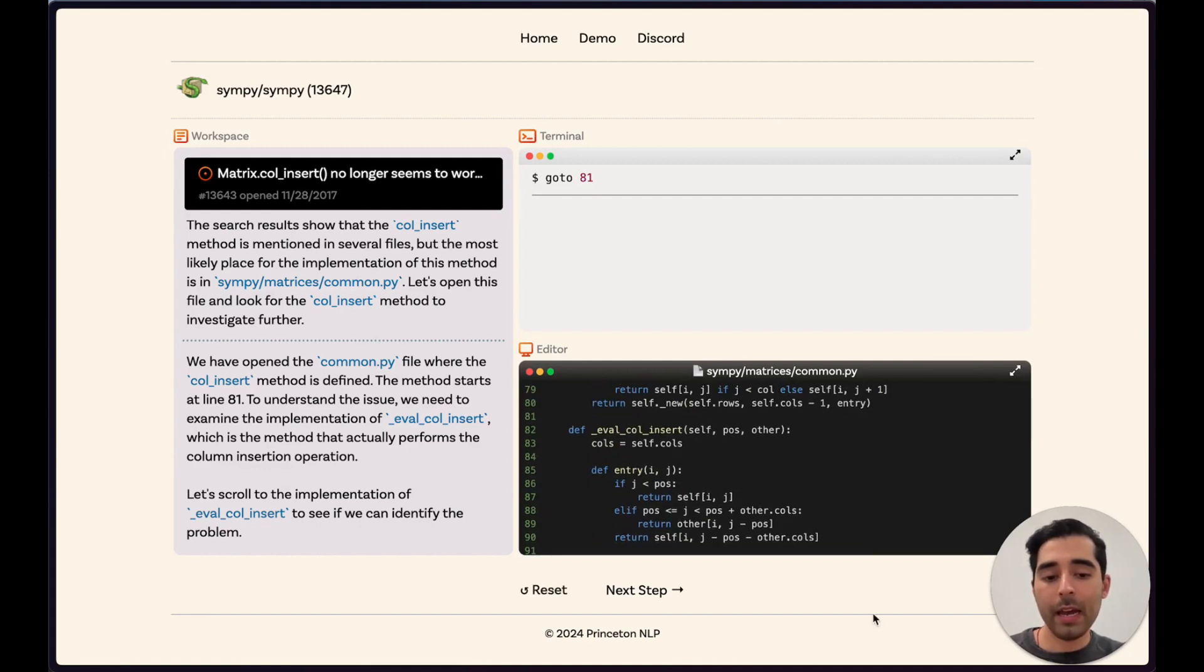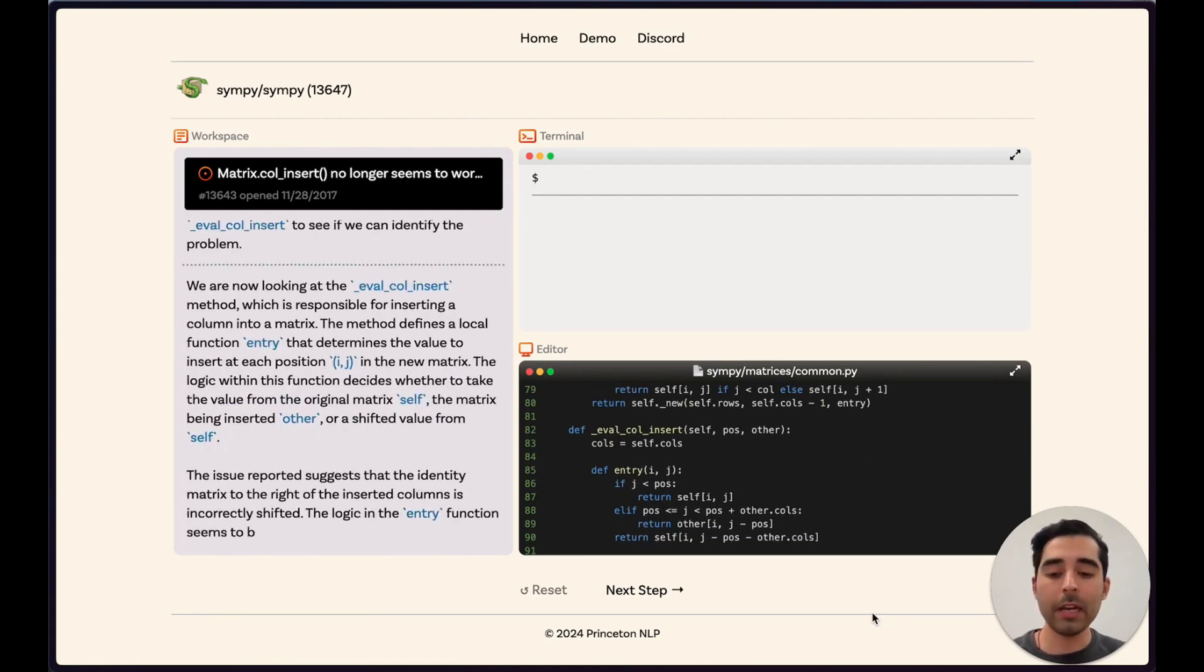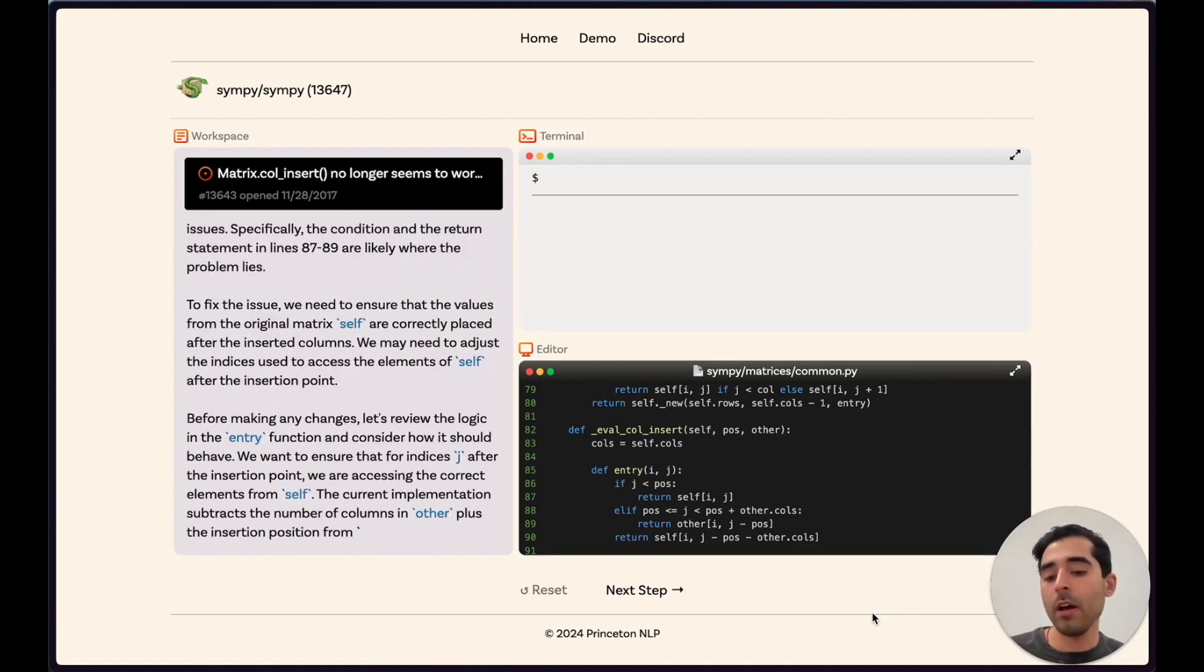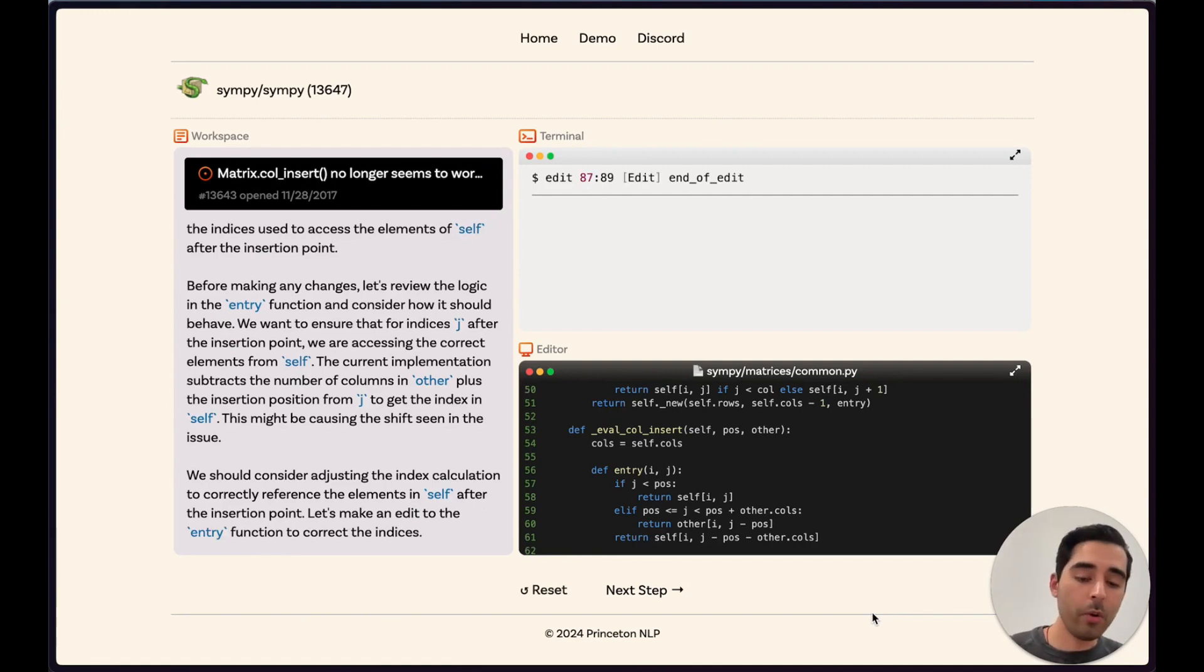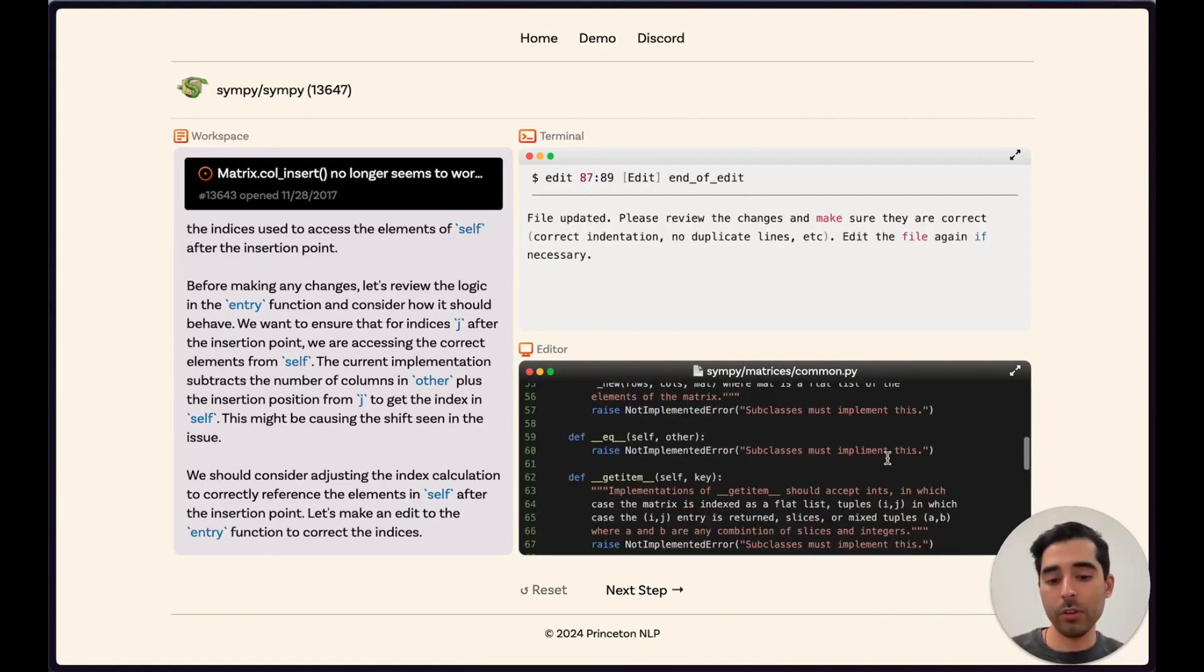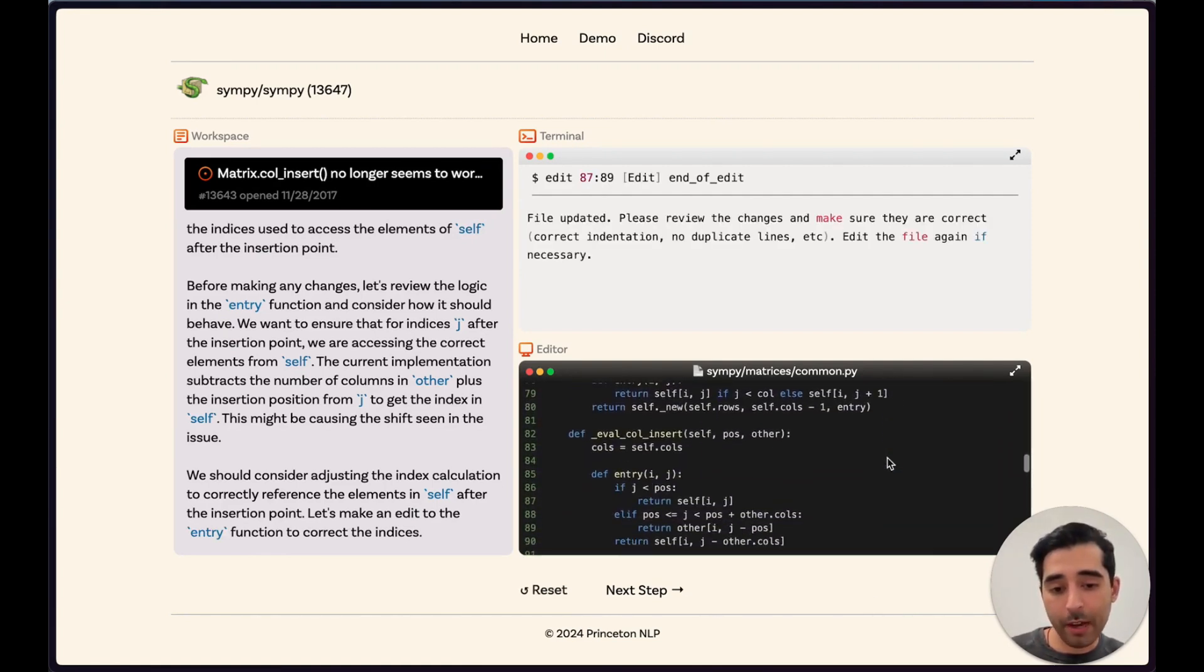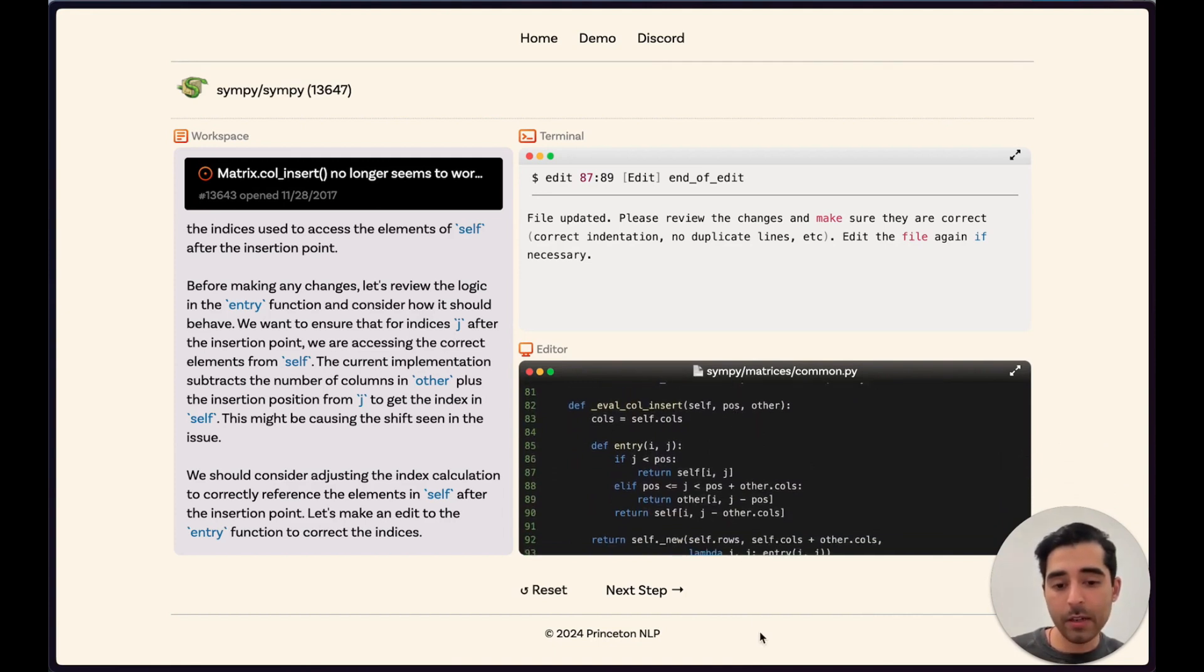We scroll that into view down on line 81. After analyzing the code a bit, the model realizes there's a problem with the indexing for the values in this matrix operation. We generate an edit, which is then applied to this function, which can be seen between lines 87 through 89.